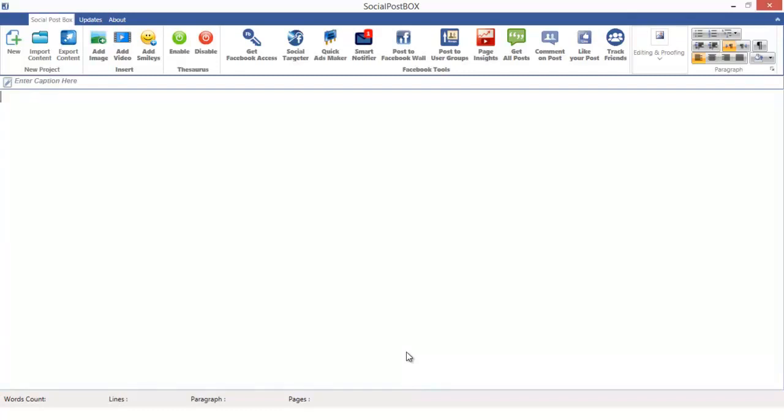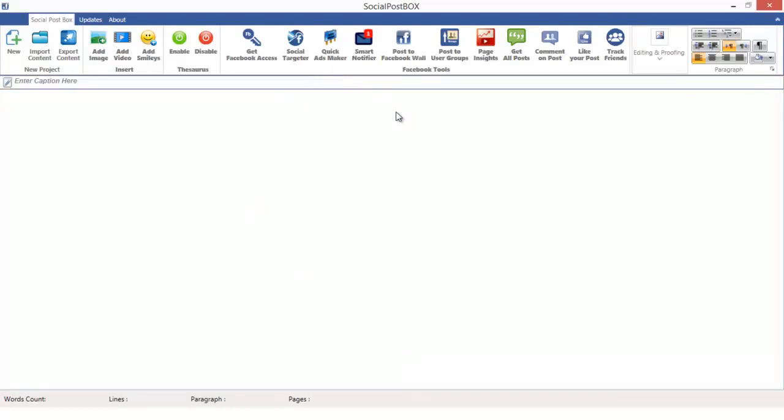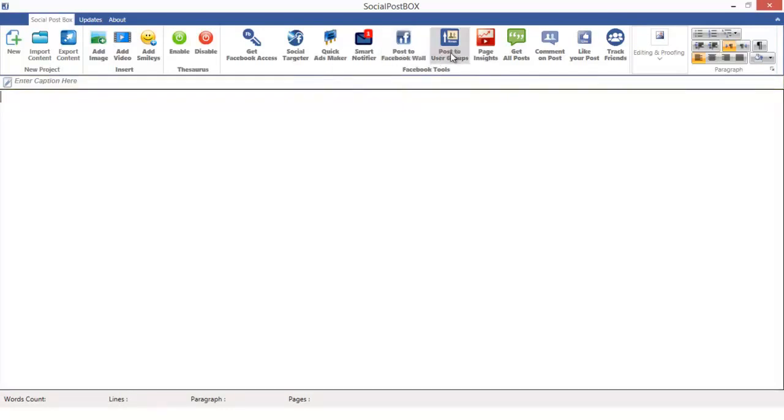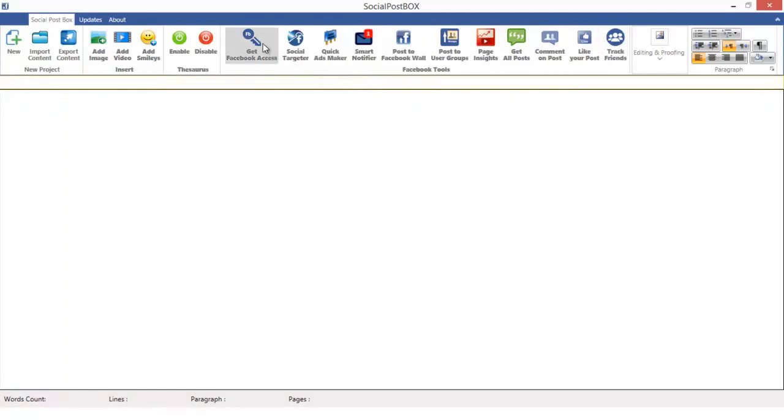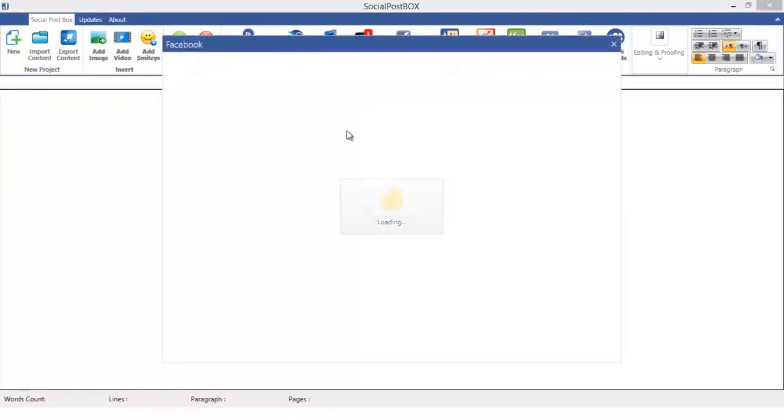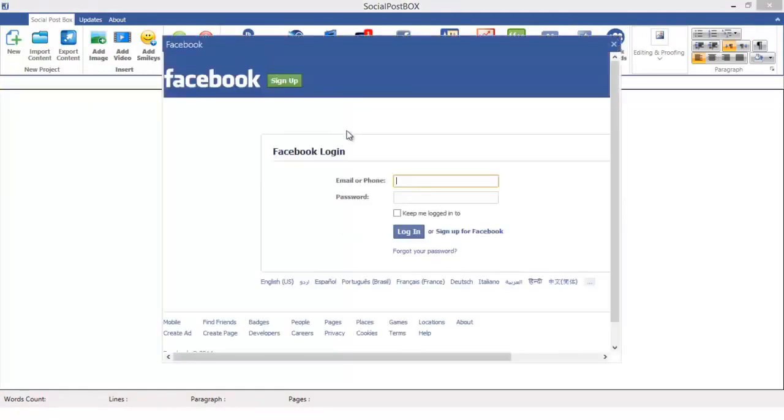Now let me just begin. In this tutorial I will teach you the basic tools which are: post to Facebook wall, post to user groups, get all posts, comment on a post, like your post, and track your friends. First you need to get the Facebook access. Let me tell you it's totally legal and we use Facebook API so don't worry about any scam or anything.